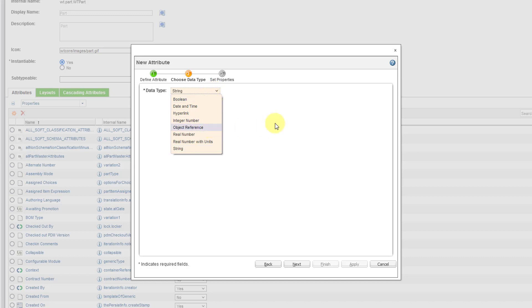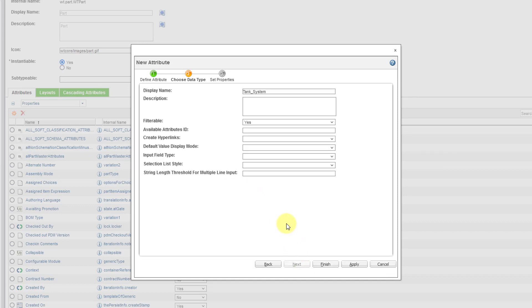So anyhow, let's choose string and then click on the Next button.